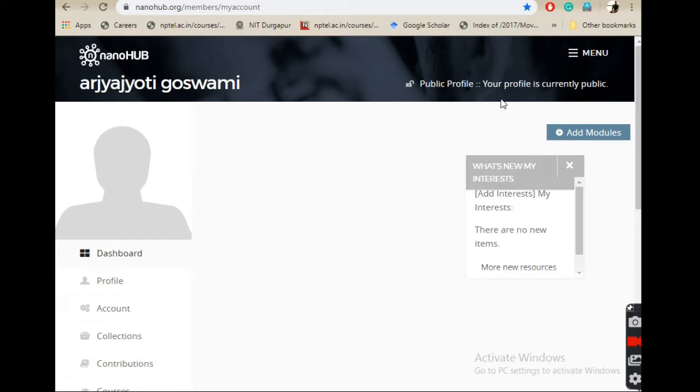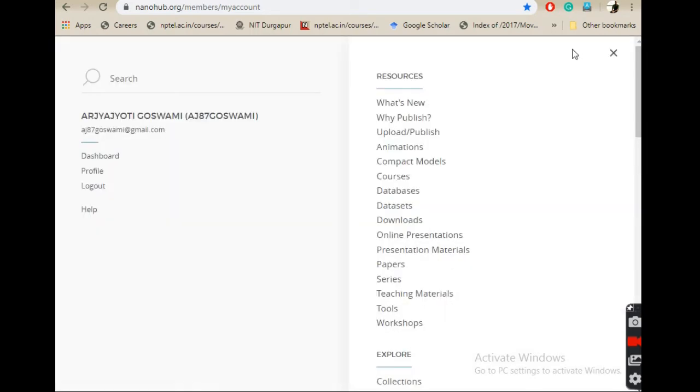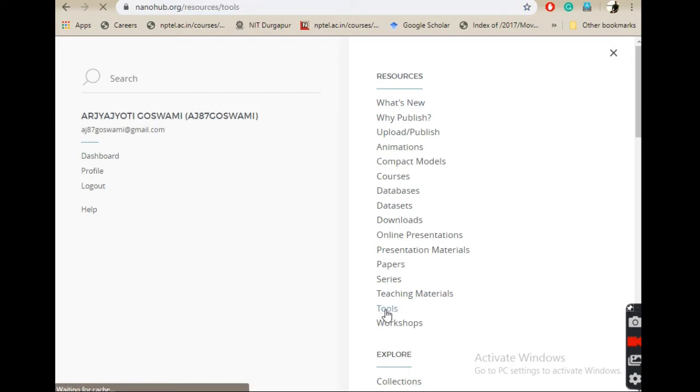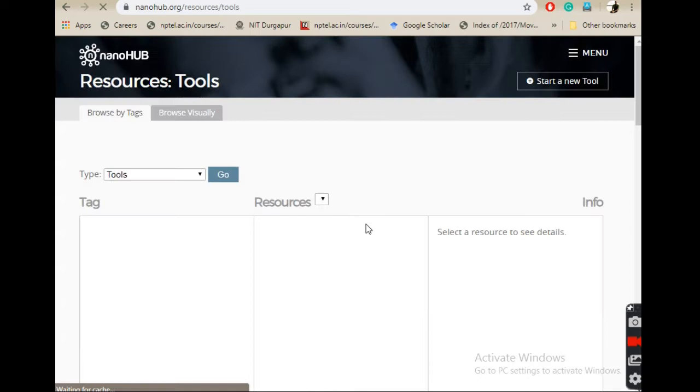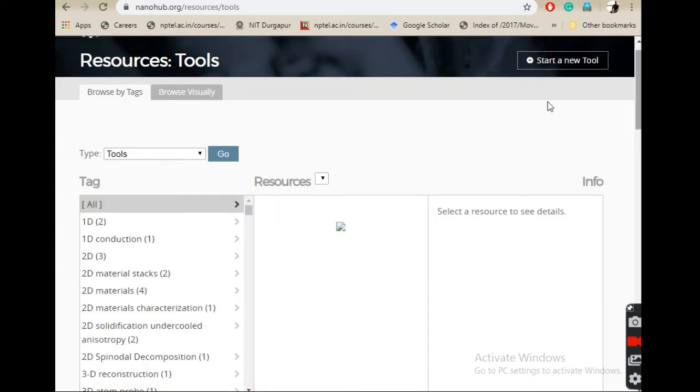Once you log into nanohub, on the top right corner you will find this menu. You have to click on the menu and then go to resources, then click on tools. If you click on tools, a page will open which will list all the tools. There are a lot of tools, maybe more than 200-300 tools.